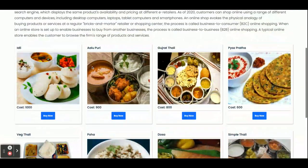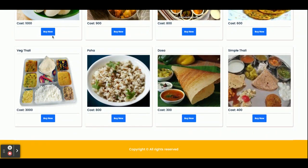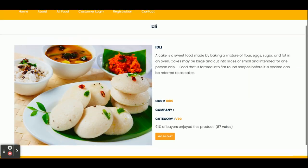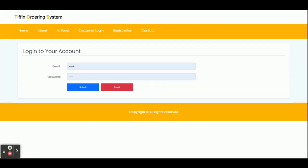On the home page you can see some products — these are Tiffins, different types of Tiffins. If you want to subscribe or buy, just click on 'Buy Now'. For example, this is a South India Tiffin. If you want to add it into the cart, there is a restriction: you can't add items into the cart because you have not logged in. Login is mandatory — you can't buy or add items to the cart without logging in.